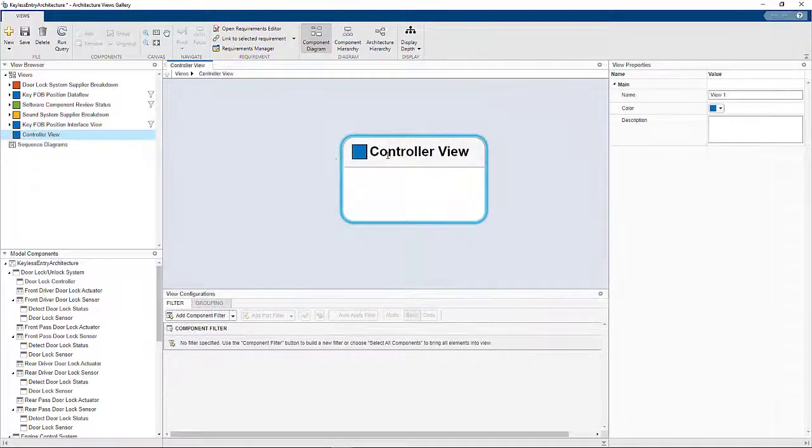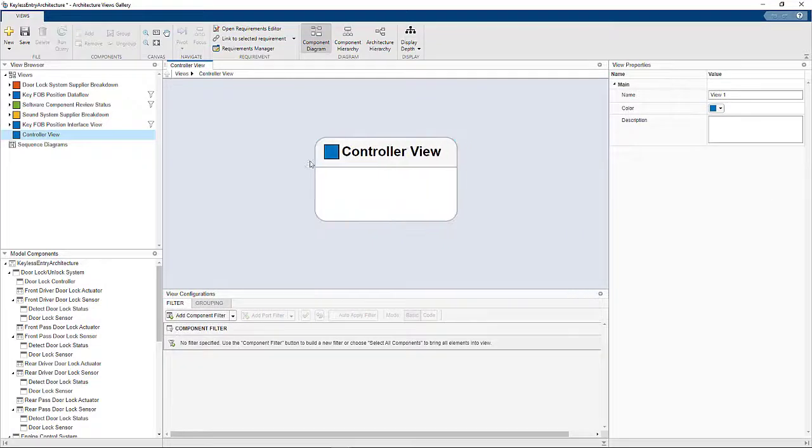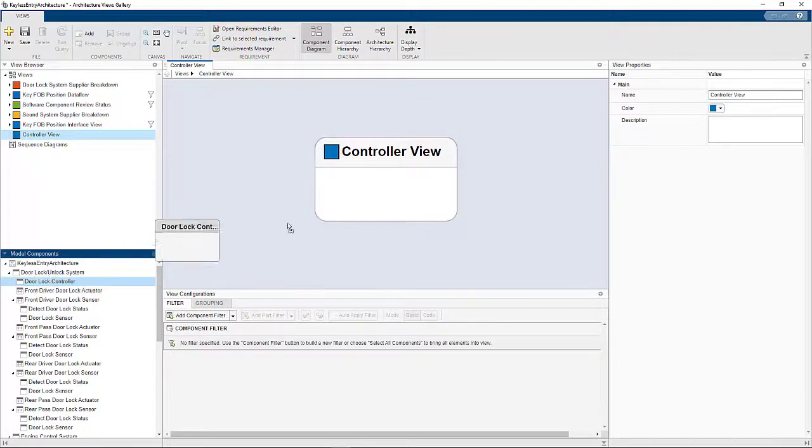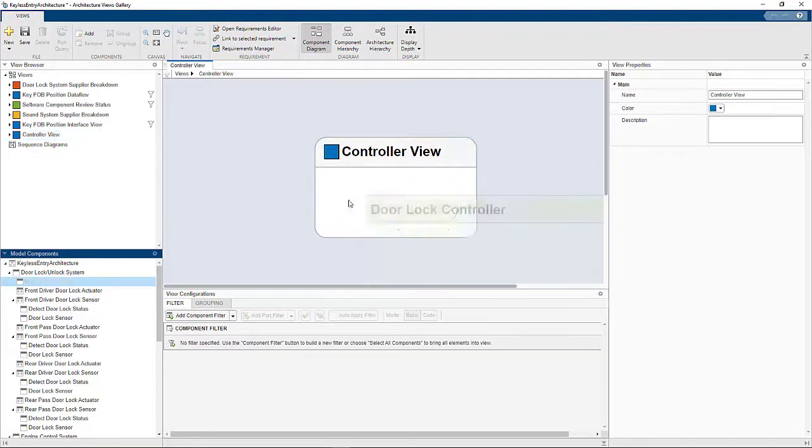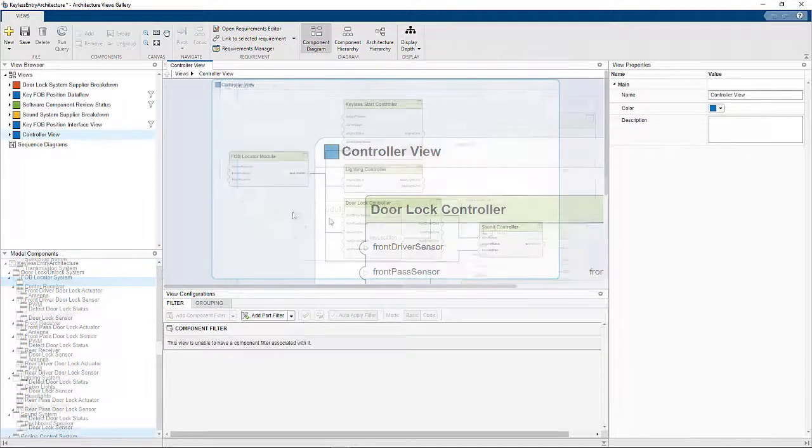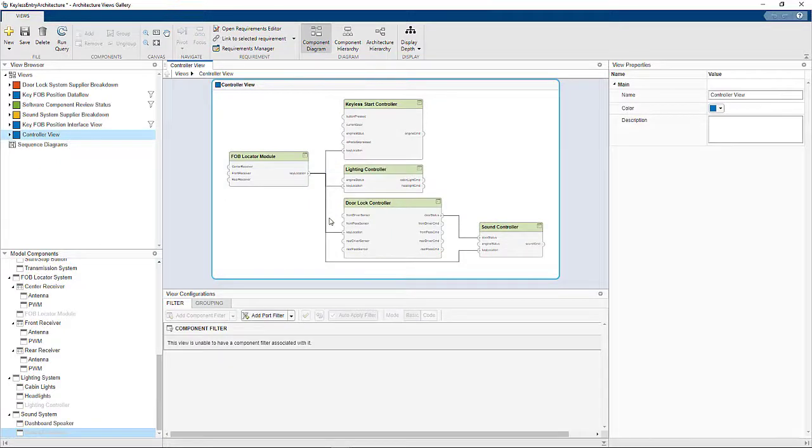However, not every view can be expressed using a filter, so you can also bring in components one by one to give you that pinpoint precision that you want.